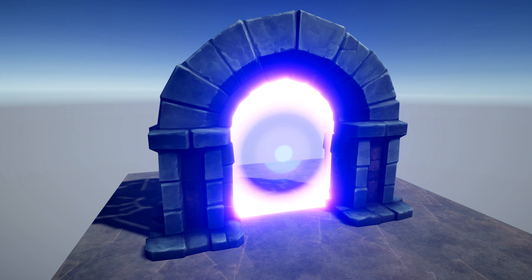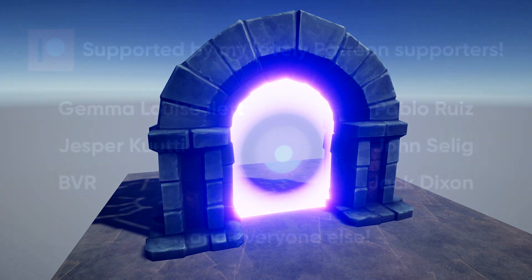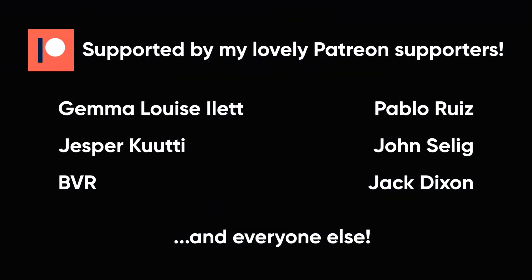As always, thanks for watching, and I hope you learned something about VFX Graph to use in your own games. Thanks especially to my Patreon supporters on screen right now, and everyone else who supports me. See you next time!